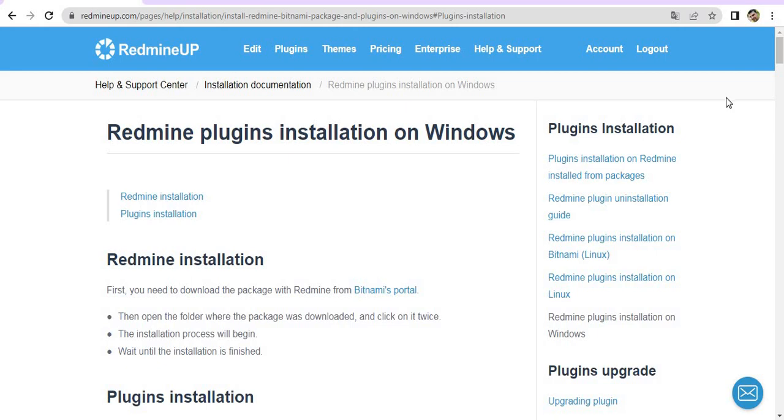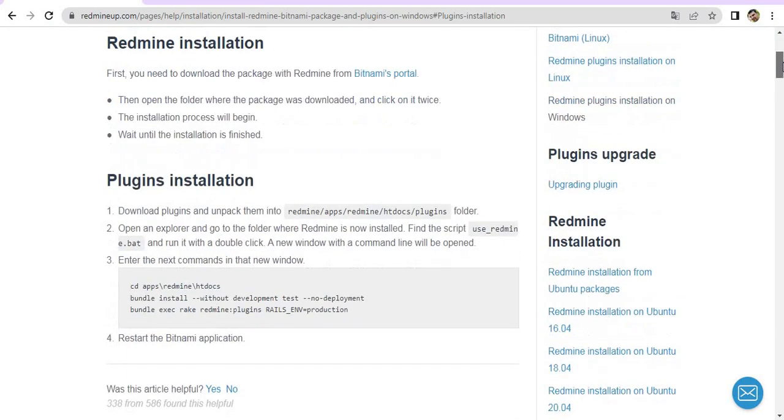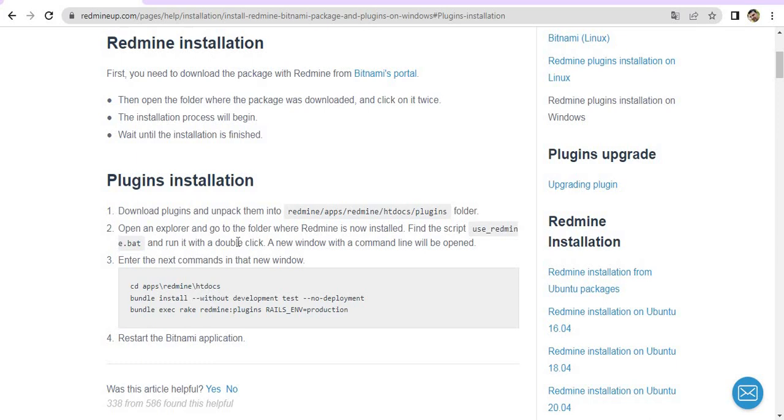This is the guide and these are the steps. We are now going to execute them. In my example, I'm going to use the Agile plugin. However, the steps are absolutely the same for every other plugin and it will be Pro version of Agile plugin. However, the steps are also the same for the Lite version as well.